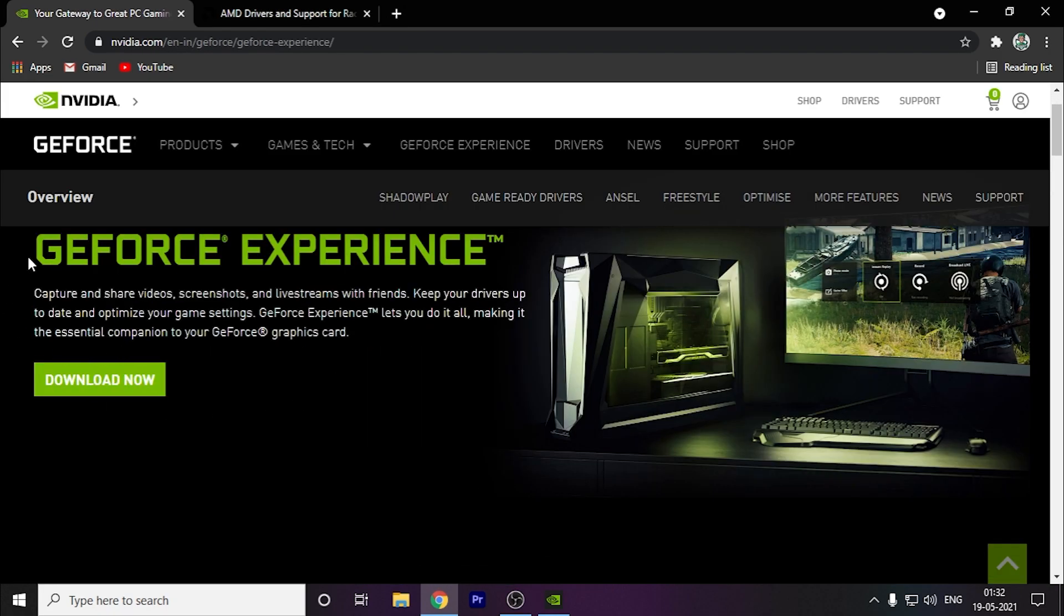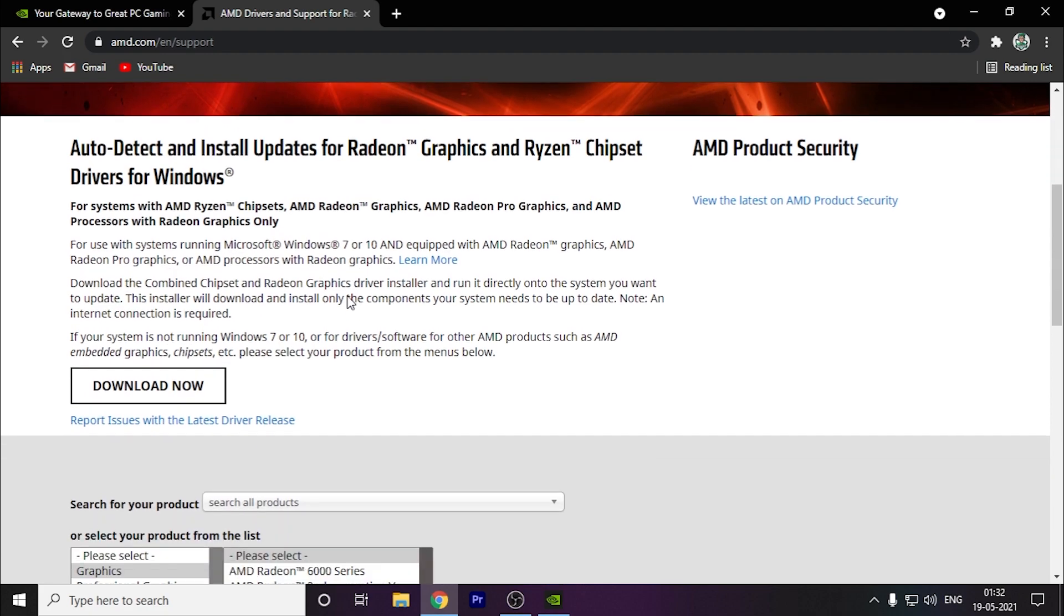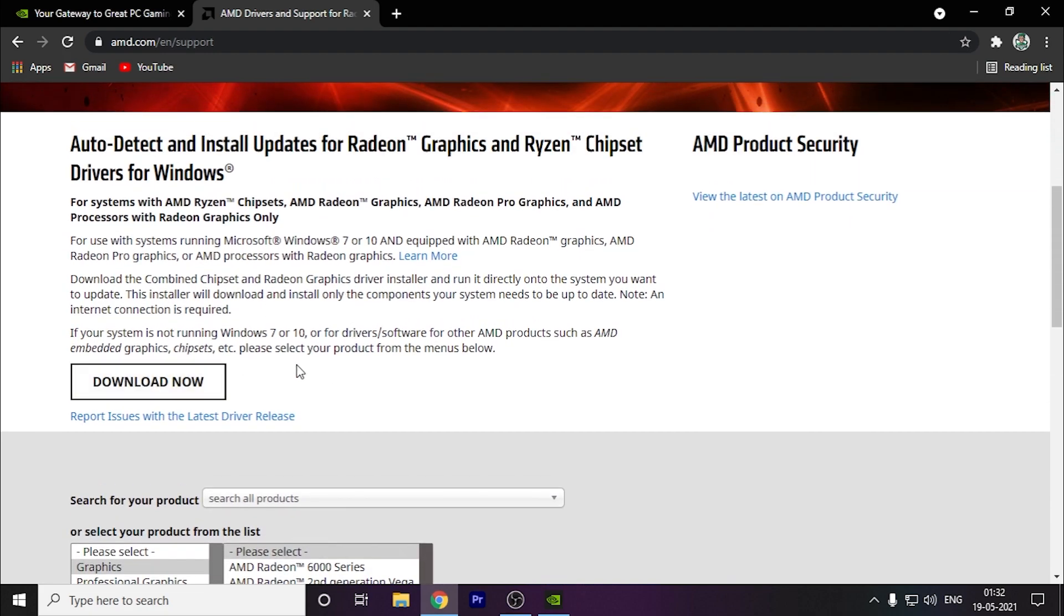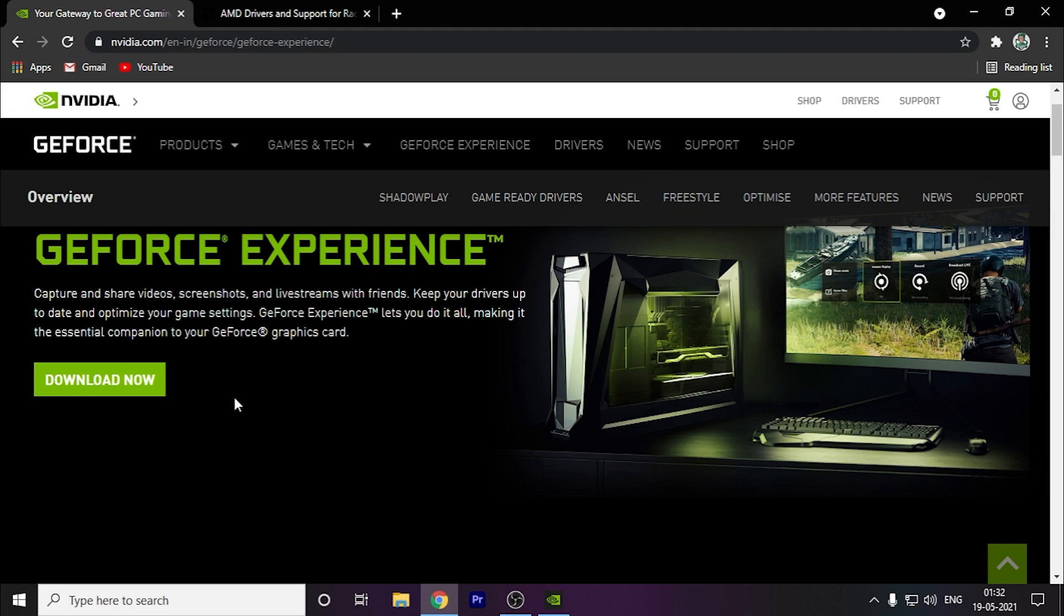If you have an NVIDIA graphics card, you have to download the GeForce Experience app. If you have an AMD graphics card, you have to download the AMD Radeon software which will update your graphics drivers. As I have an NVIDIA graphics card, I will download this.